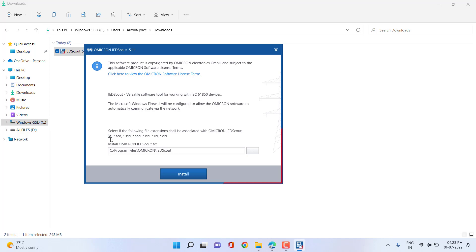With IDScout you can import all different types of SCL files. The checkbox means that whenever you have any SCL file on your PC, it will directly open in the IDScout user interface. If you do not want to open a particular type of SCL file in IDScout, you can uncheck it. For example, if you have a IEC 61850 software application installed and you want to open a CID file in the 61850 system configurator tool itself, you can do that. By default, resource files are installed into the IDScout default directory in Program Files for the 64-bit operating system.